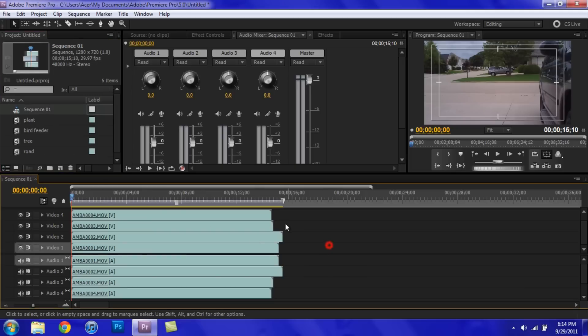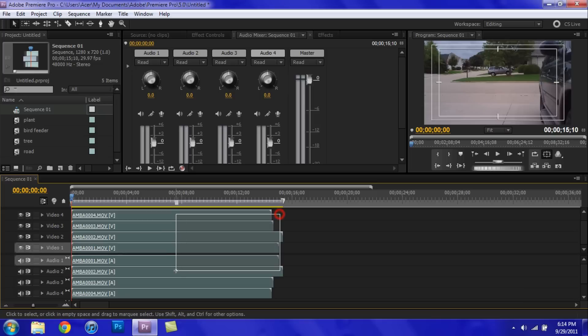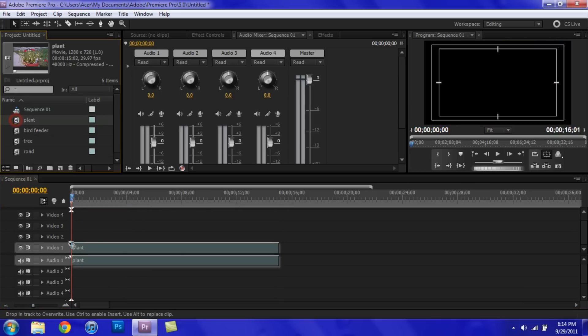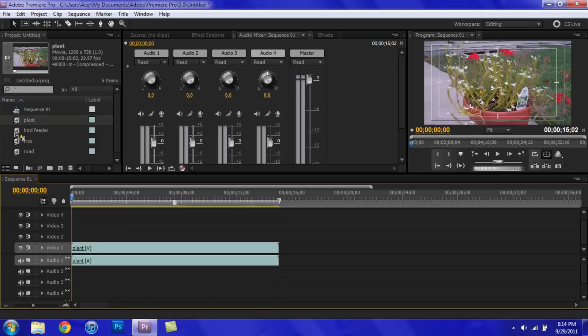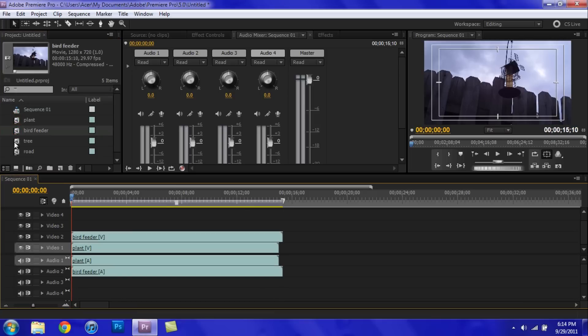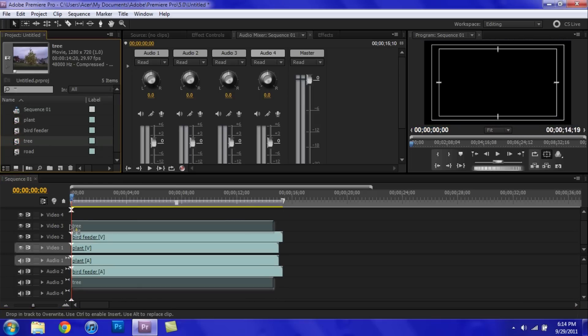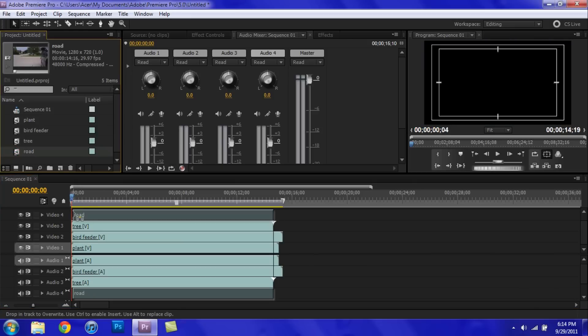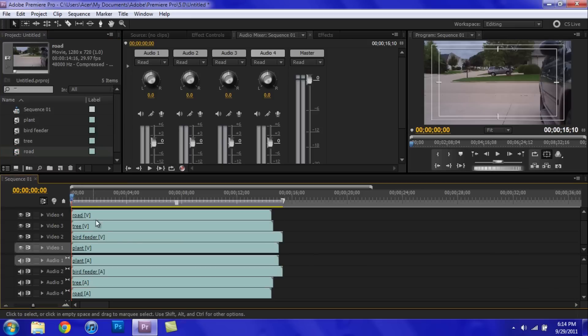Alright, so I have everything renamed. Let me just put this on here. And there we go.